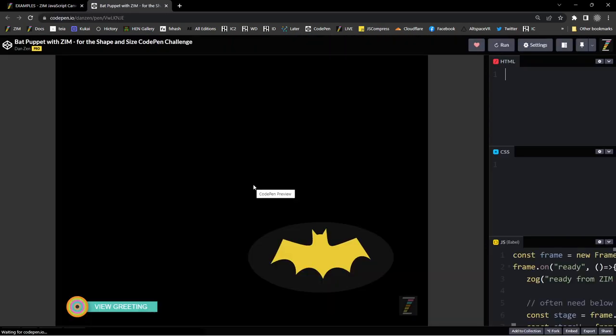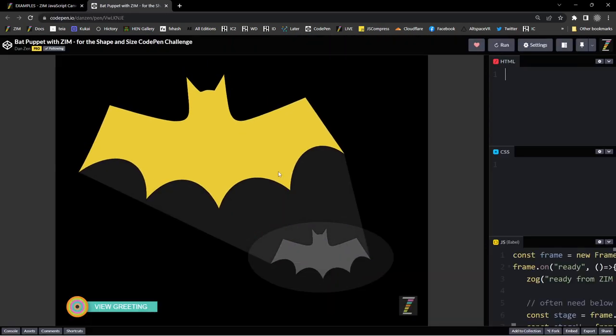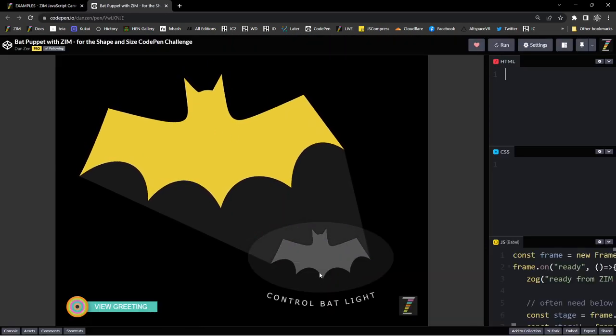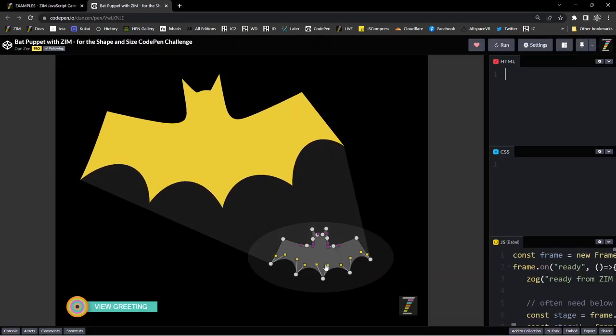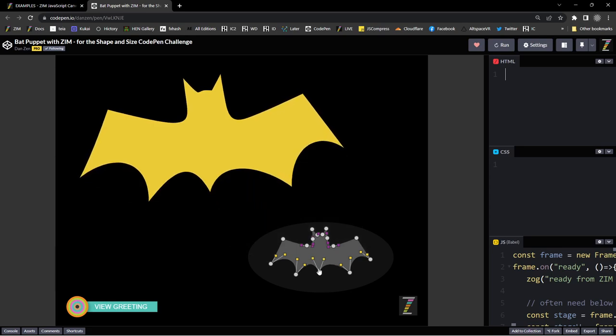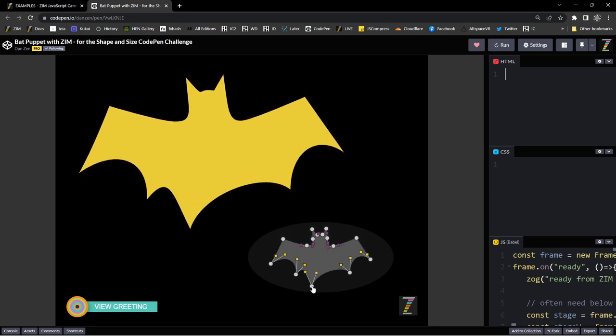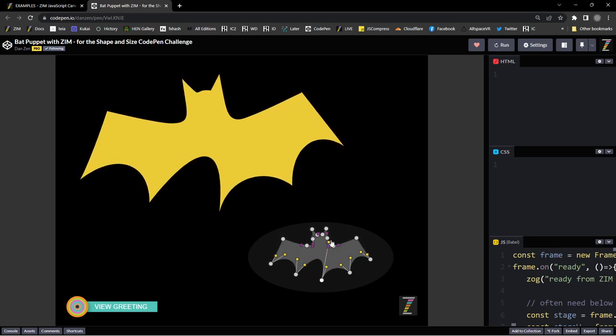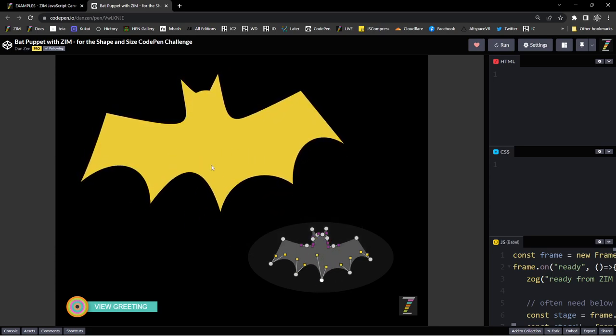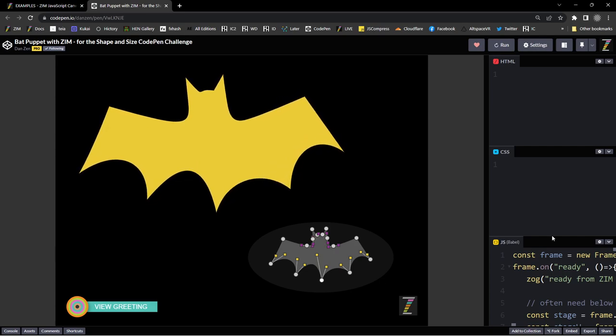For instance let's take the bat light. So the idea behind this one is you can control the blob down here and it controls a bigger one up top.